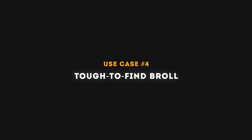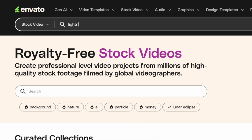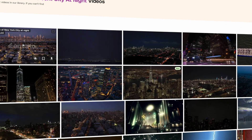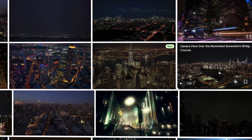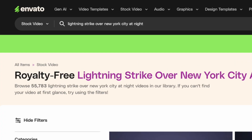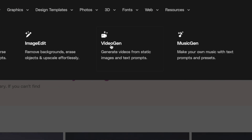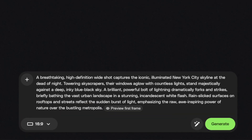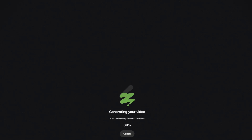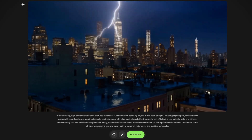Number four: tough-to-find B-roll. Let's say I search for 'lightning strike over New York City at night,' go through a bunch of clips, and I'm not finding what I'm looking for — but I really need that shot to set the scene. So I'll copy that text, head over to Generative AI Video Gen, paste the text, enhance the prompt, and hit Generate. The result is a clip that will absolutely work in my project.